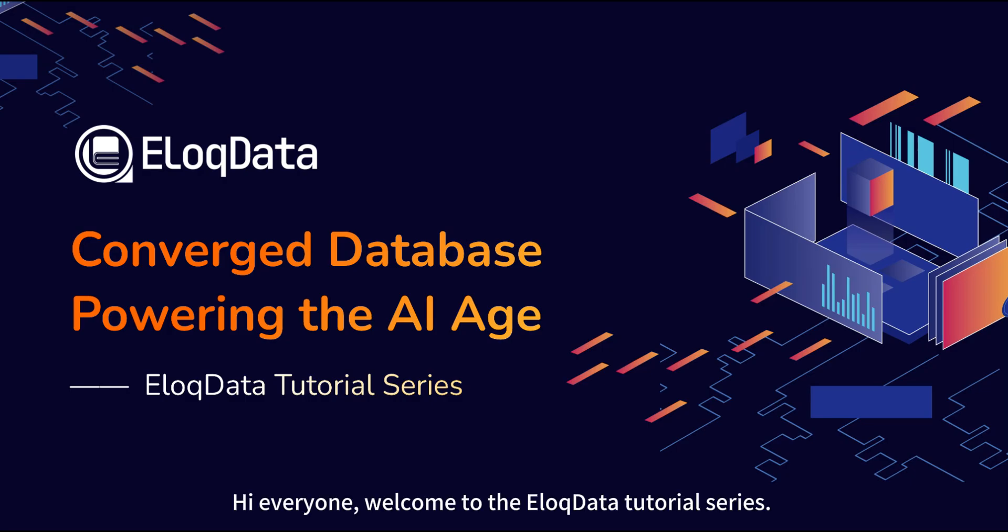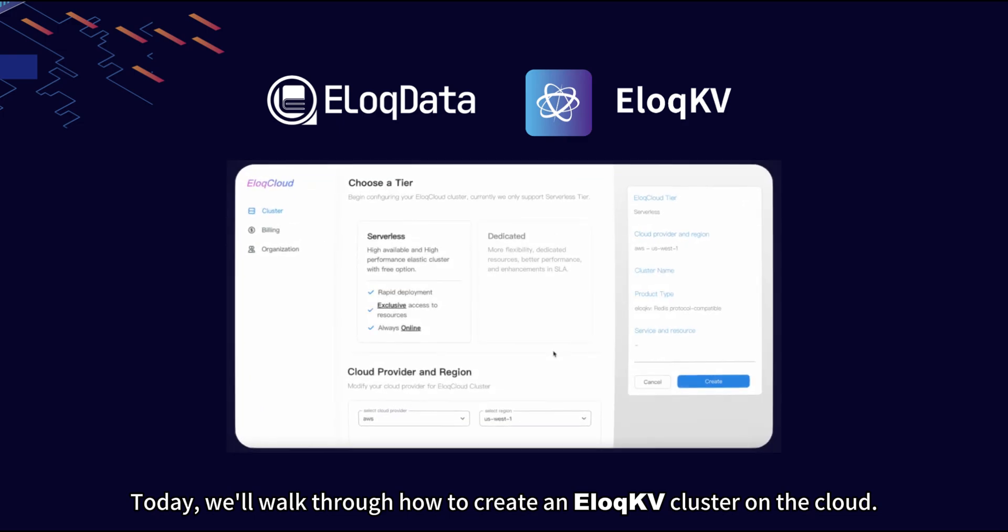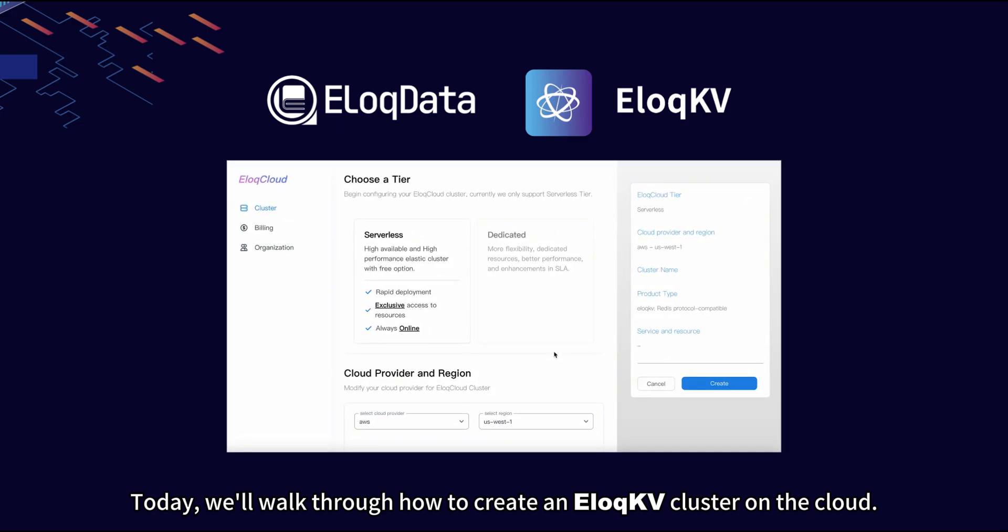Hi everyone, welcome to the EloqData tutorial series. Today, we'll walk through how to create an EloqKV cluster on the cloud.